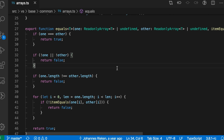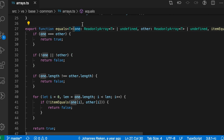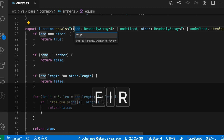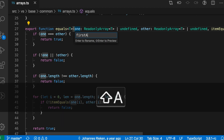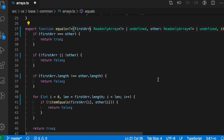In VS Code, you can press F2 to safely rename a variable. Say I wanted to rename this first parameter here. I'm just going to press F2 and then enter a new name, so let's call this 'first array'. Now you'll notice that in this body of the function, it's updated all references to that first parameter to be named 'first array' instead.